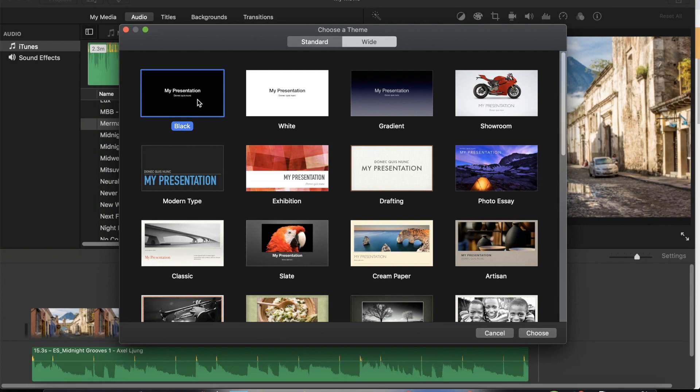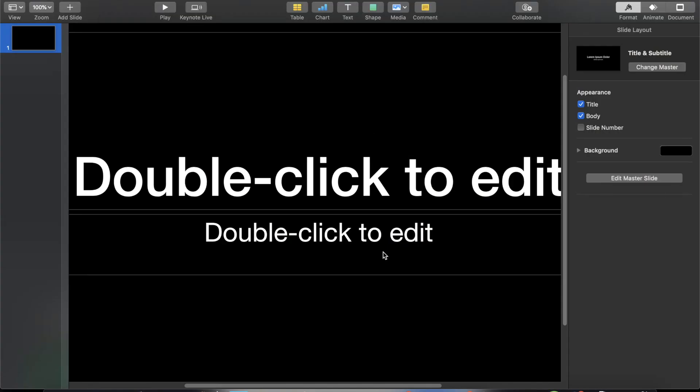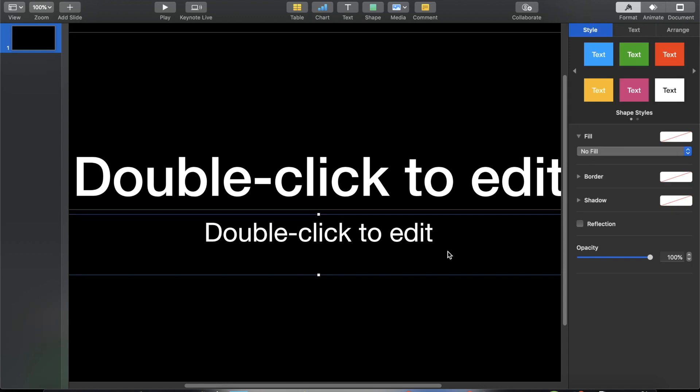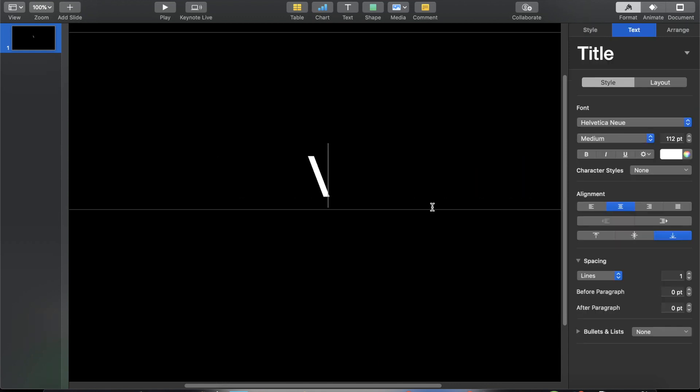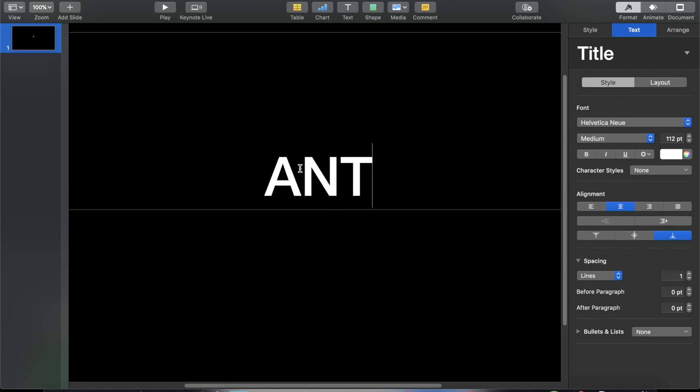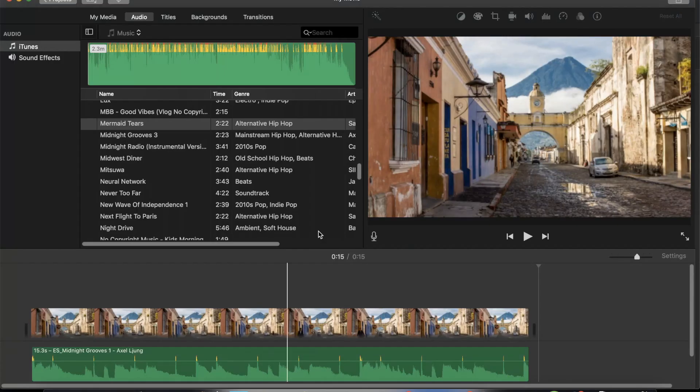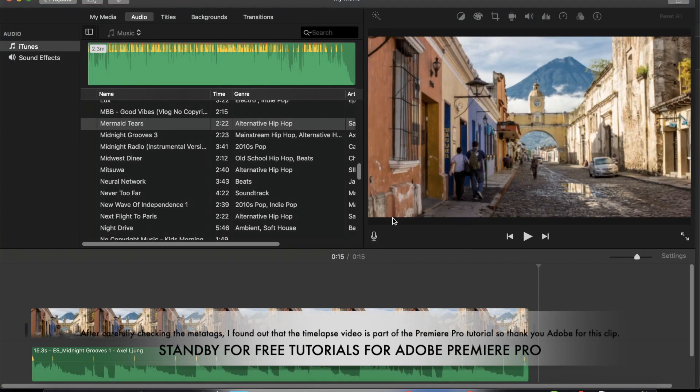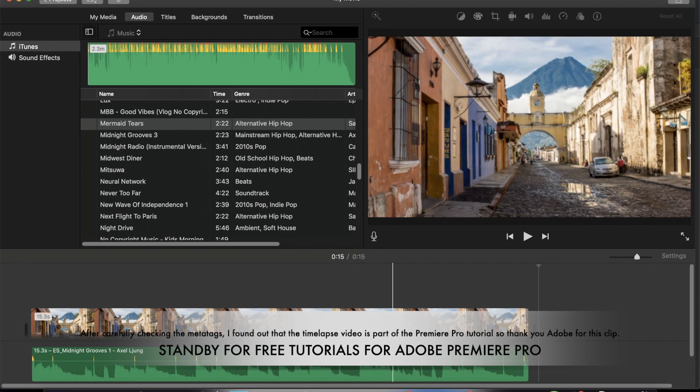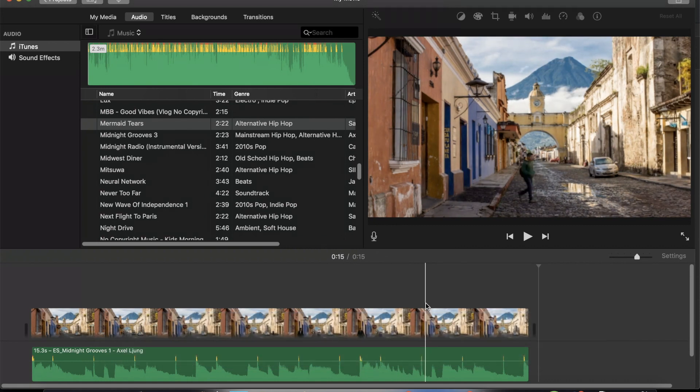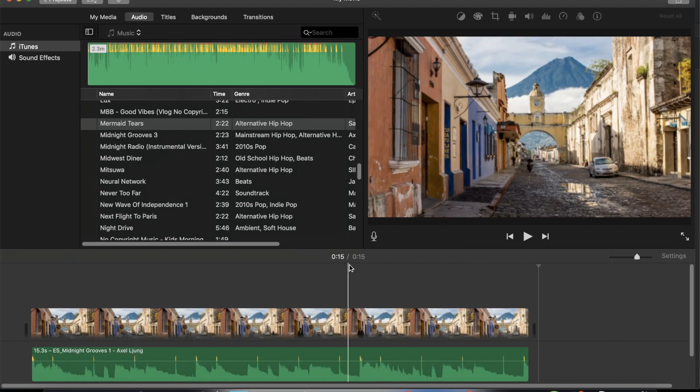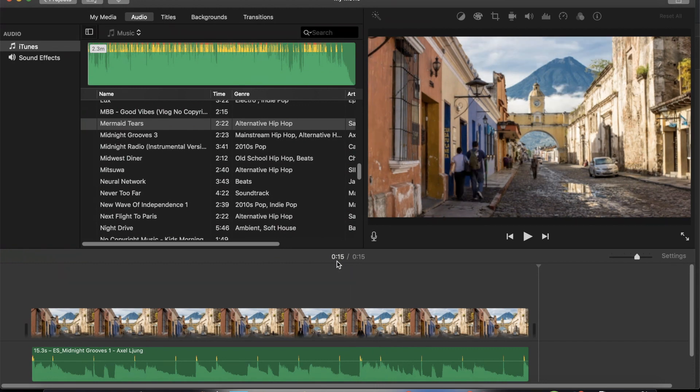You are free to choose either black or white theme depending on the text color that you want to use, but for the benefit of our tutorial right now I'm gonna use black. So I'm just gonna click that and then click Choose. Now I will remove this text right here, the text box, and then I will write Antigua because that's the file name of the movie clip that I found inside my computer.